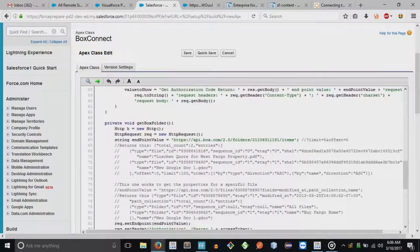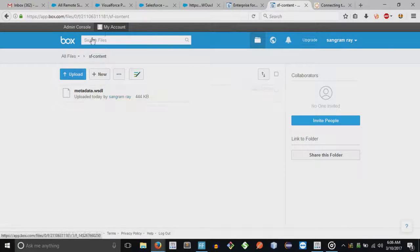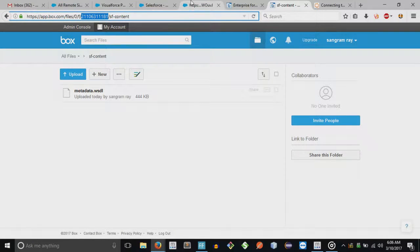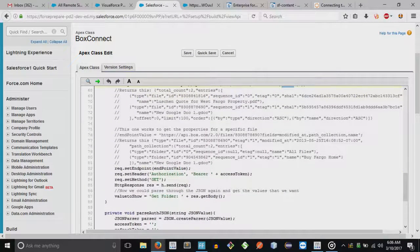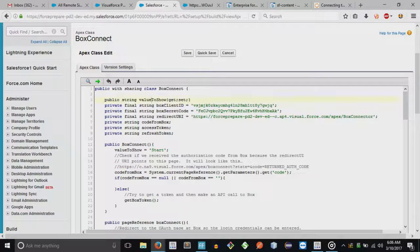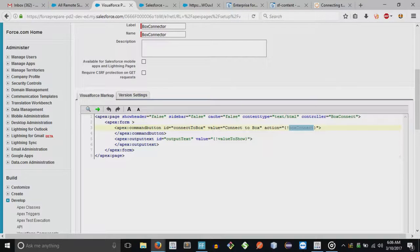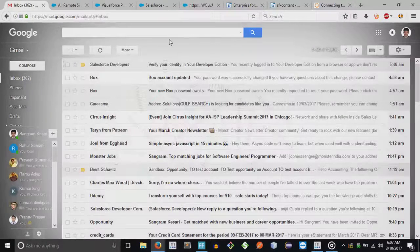We provide the folder ID number — you get it from the folder URL in Box — and retrieve the items from there. The results are assigned to a variable called valueToShow, which is bound to the Visualforce page, and that's why we're able to see the contents of the folder — just the file names and metadata.